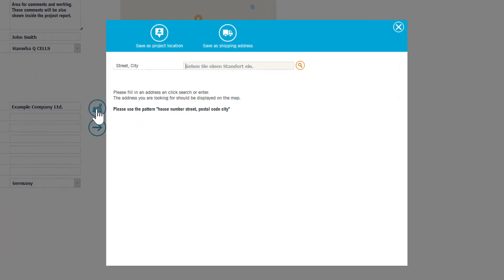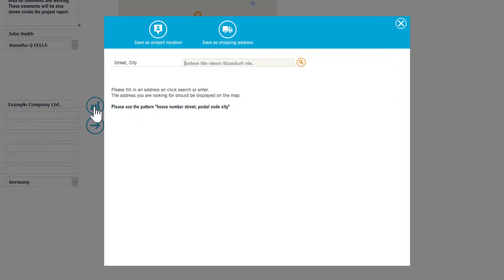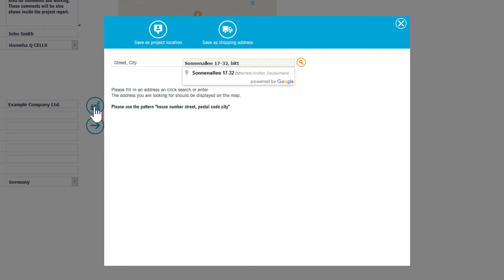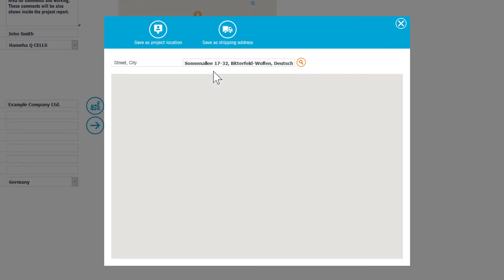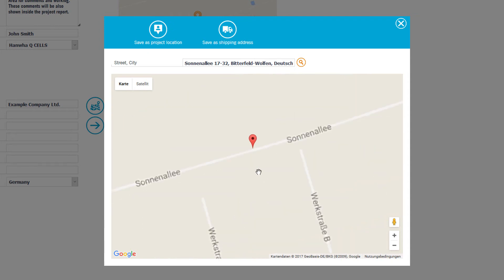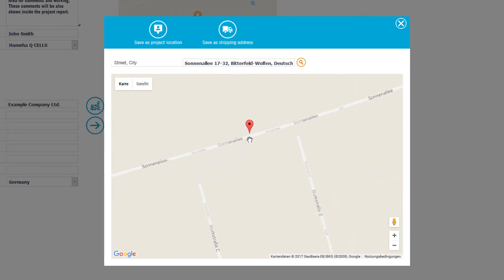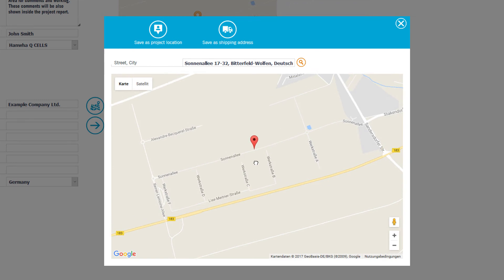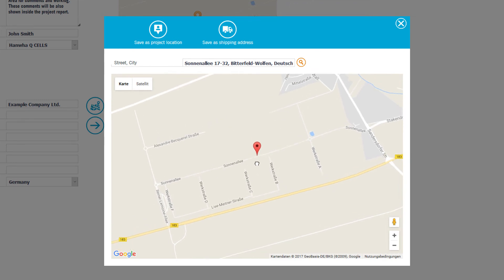The following dialogue opens. Enter the project address in the input field. The ideal format is the address format of the country you are designing the project. Google will match your search results during input. Select the desired match or simply press the return key on your keyboard to start the search on Google.